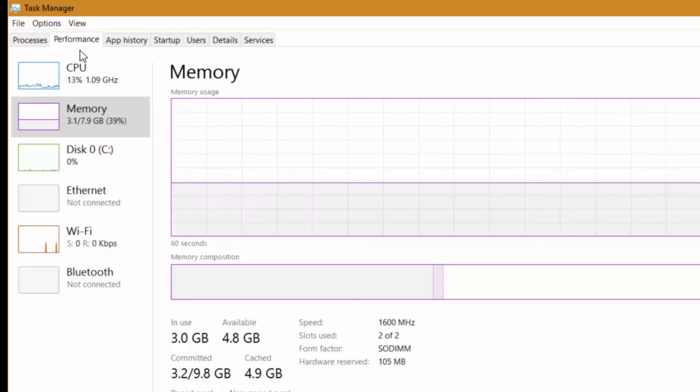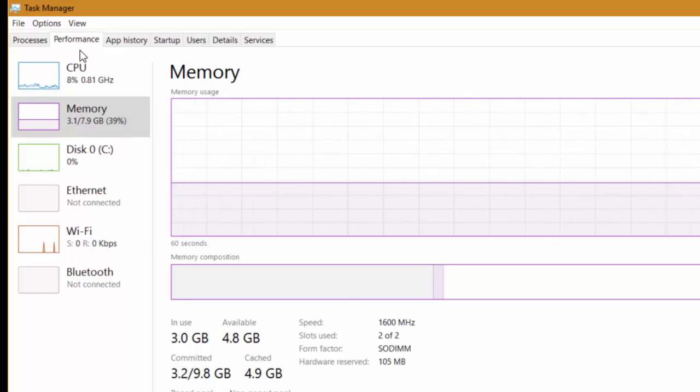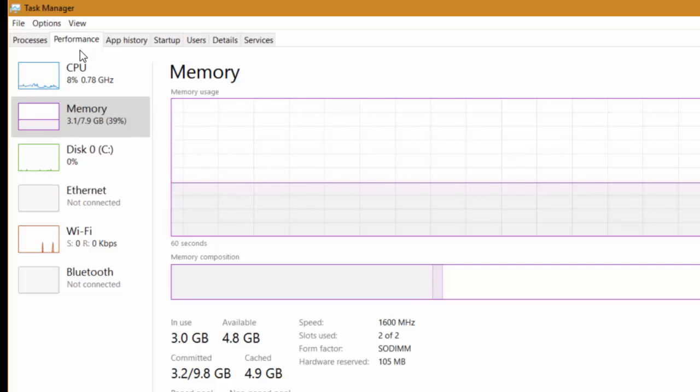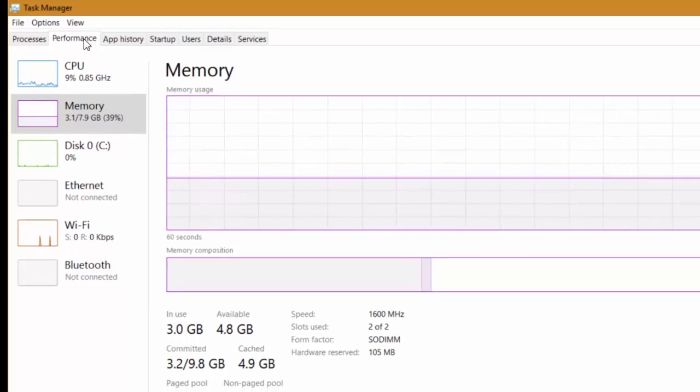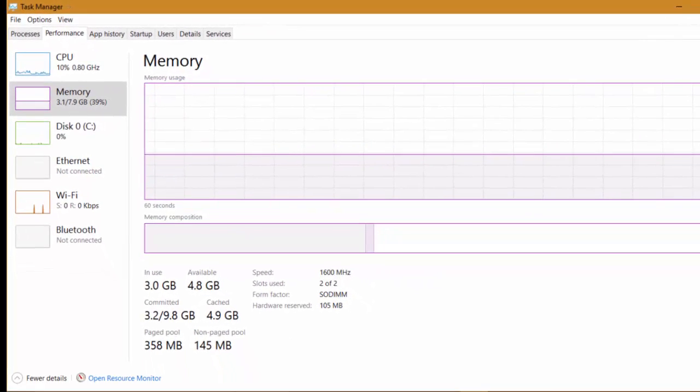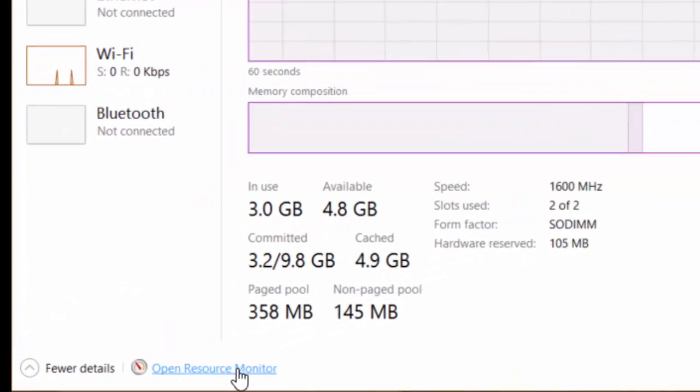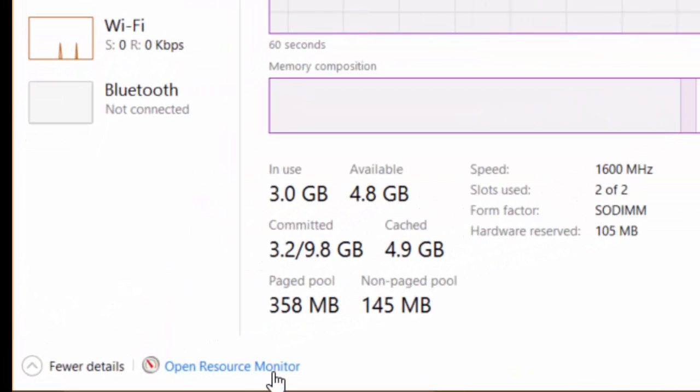Under Performance I want to mention one other thing here which is very useful as a troubleshooting tool and that is on the very bottom notice there is an open Resource Monitor.